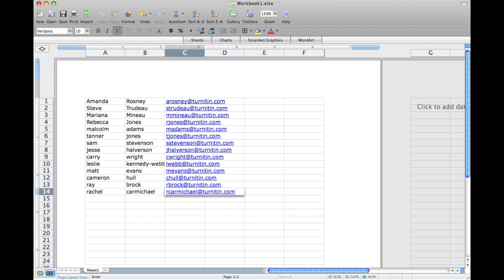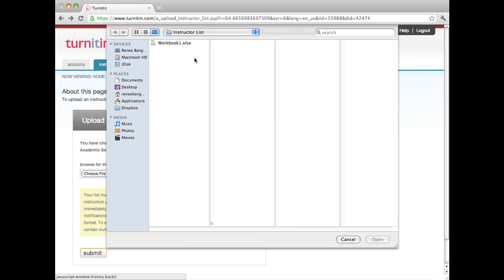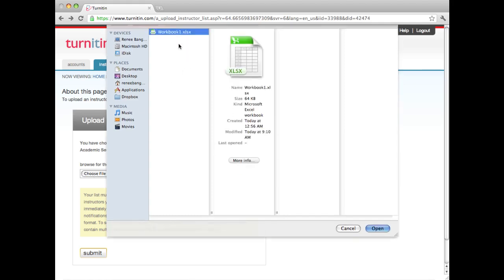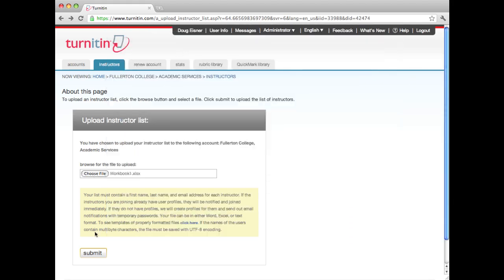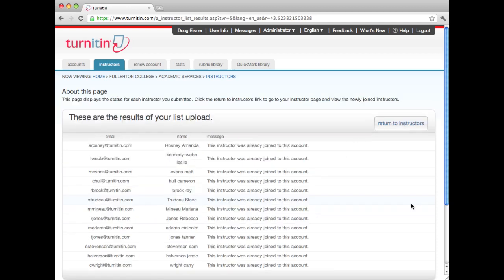Here is a sample of a list to upload. To upload the list, browse for the file and click Submit. A submission page will appear to confirm that the list is correct. If so, click on Yes, Submit.